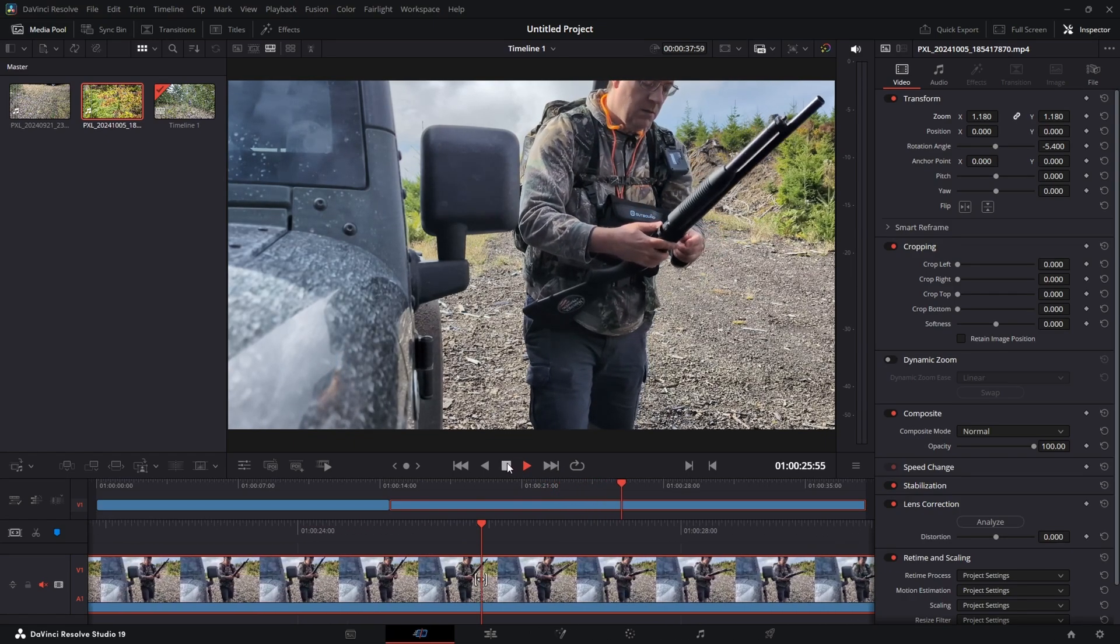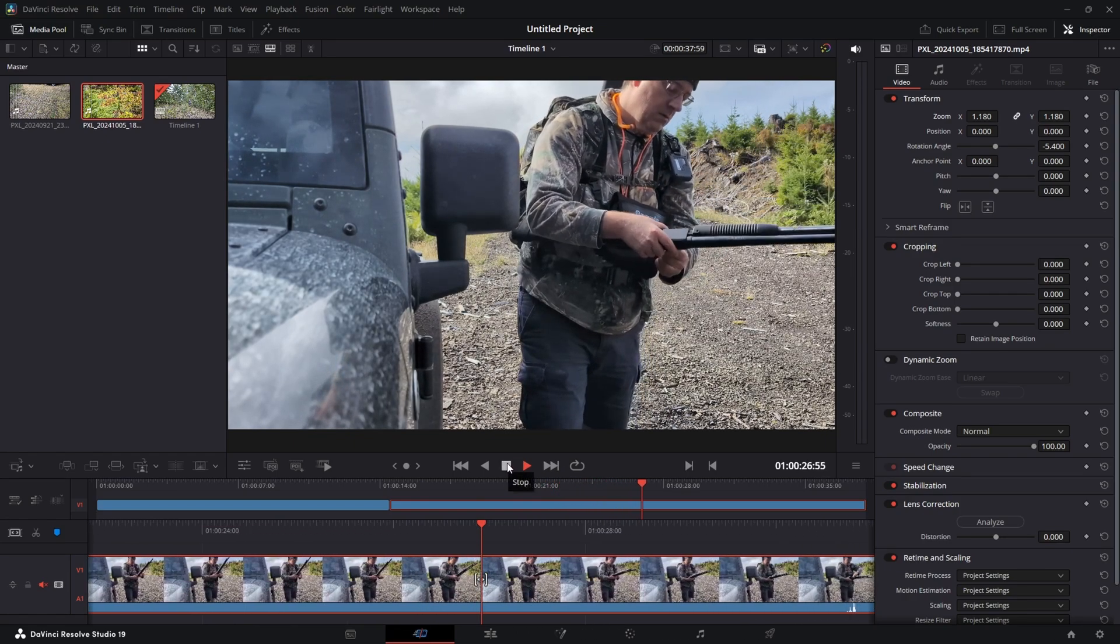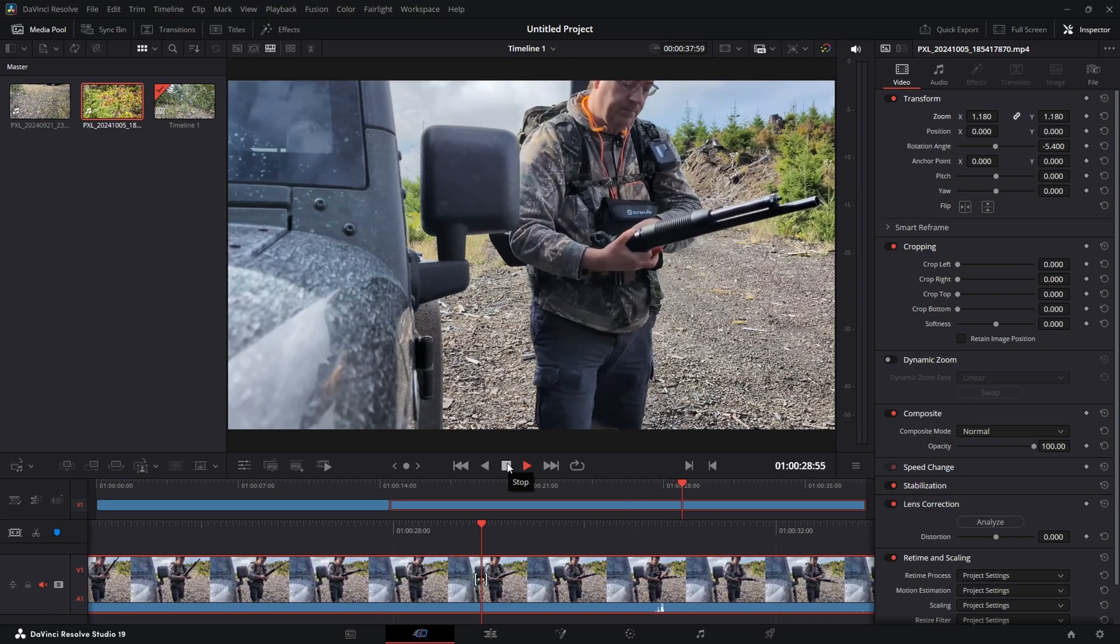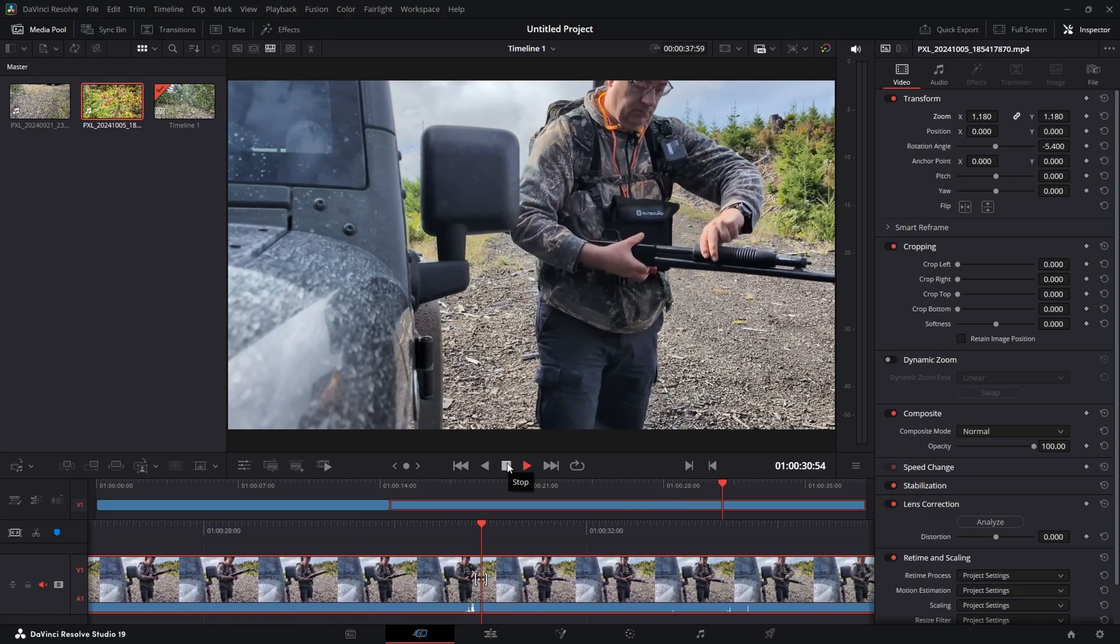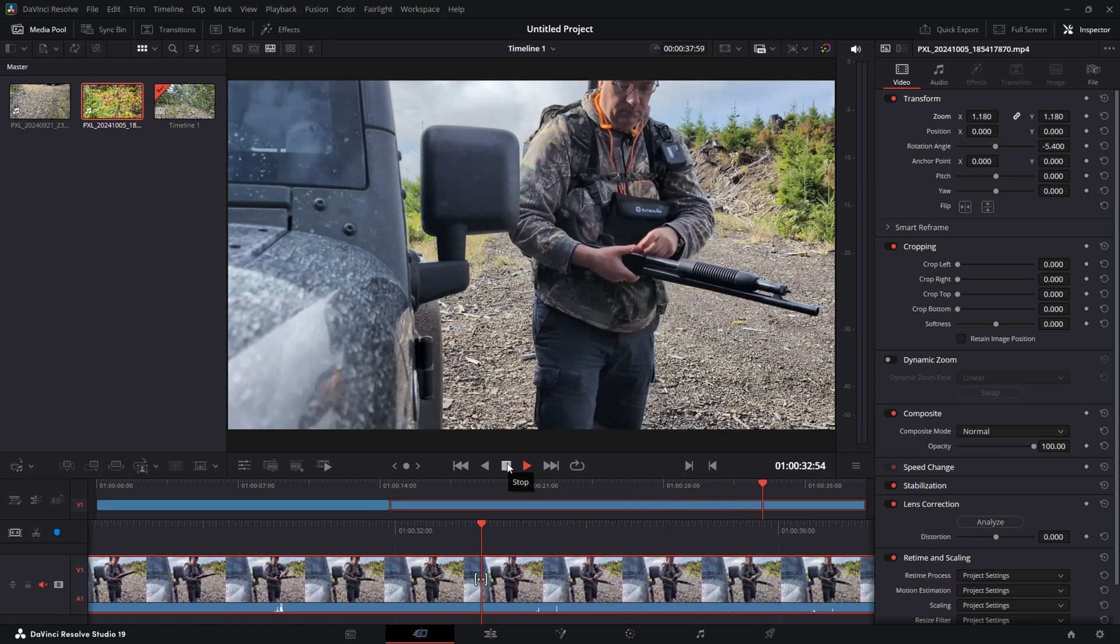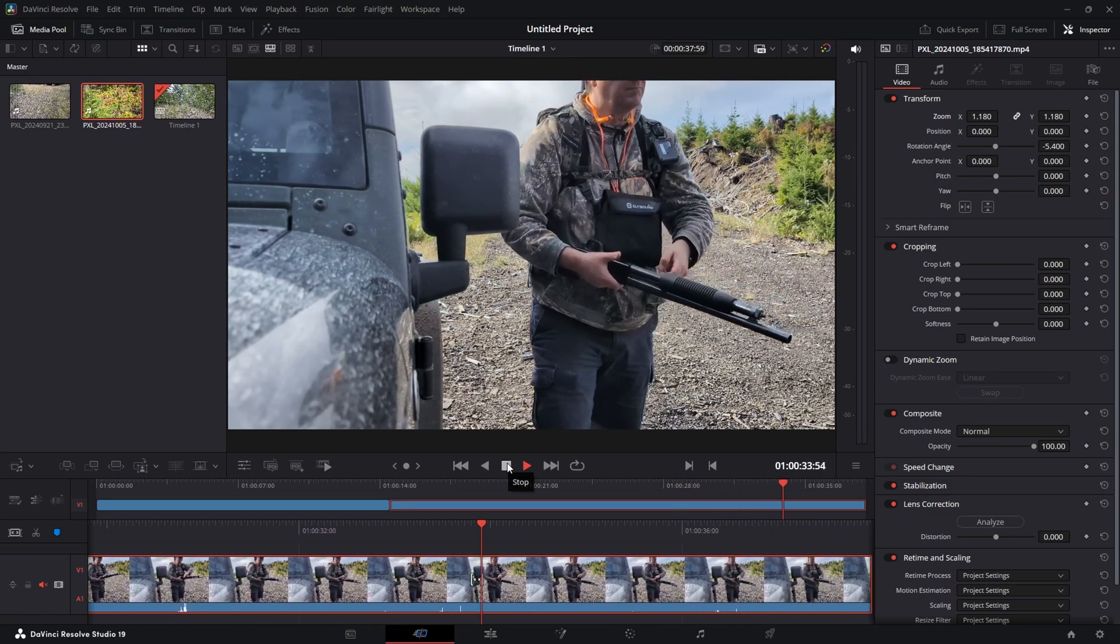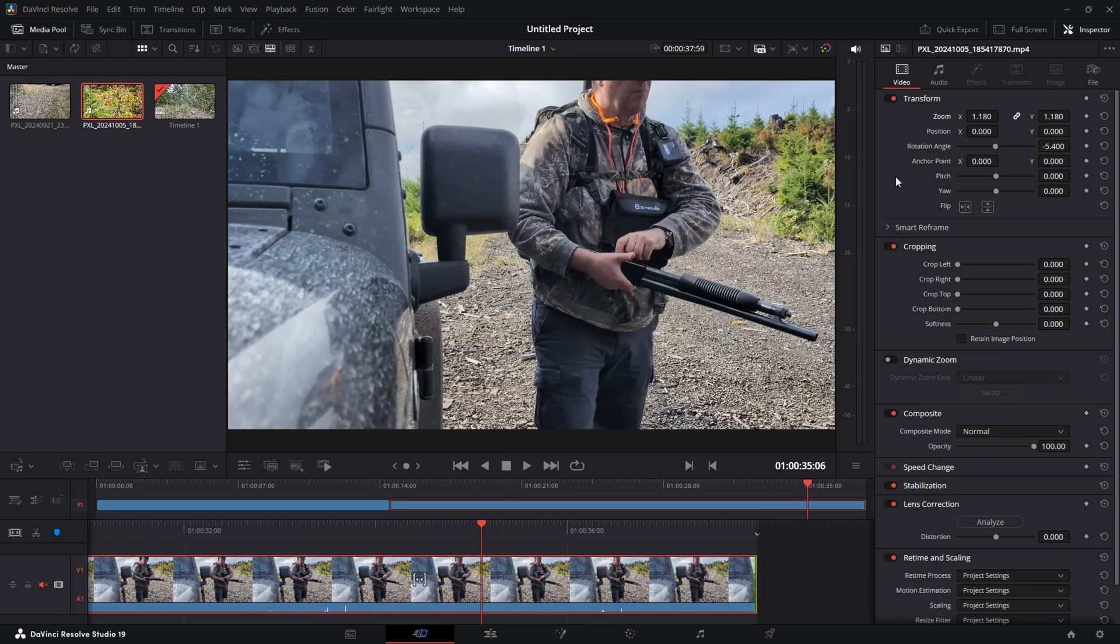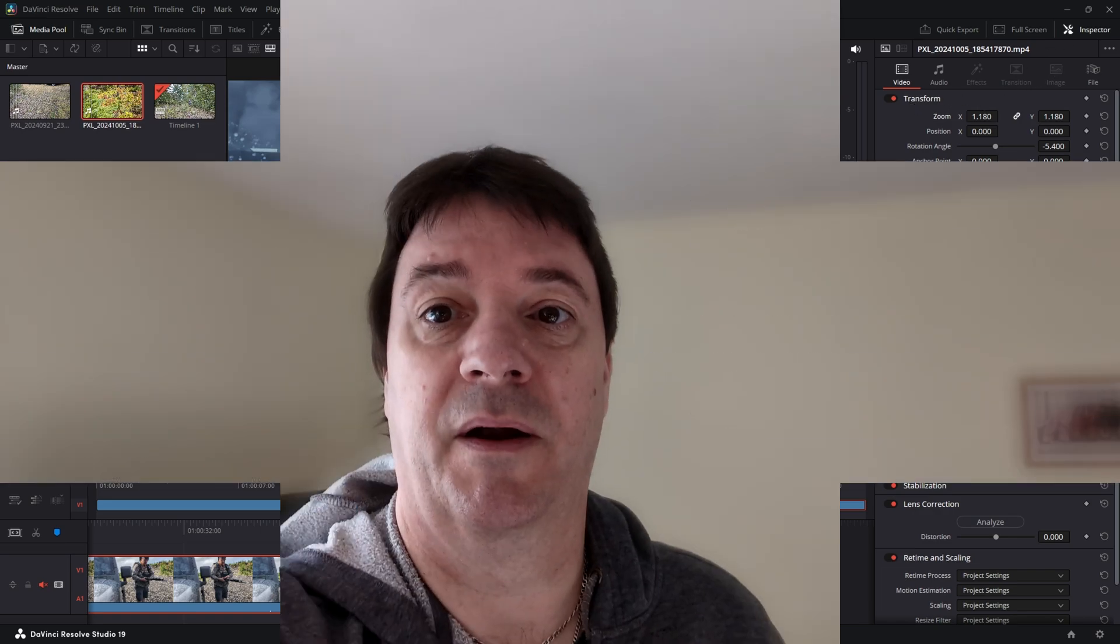So I think that's it. We're done with these two clips. I'm happy with them. I can use them in my video. So it's all about using the rotation angle and the zoom in the transform section on the inspector tab for these videos. There we go. Pretty simple, straightforward. Check out my other videos. We'll catch you in the next one. See ya.